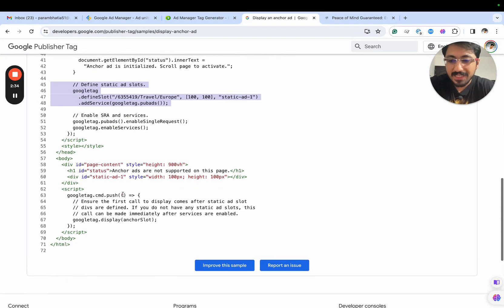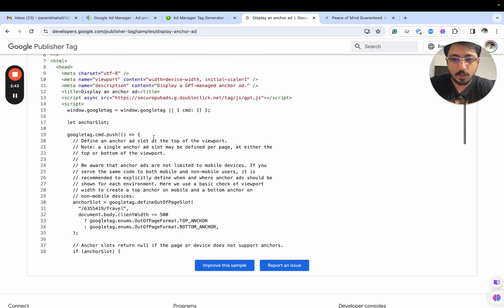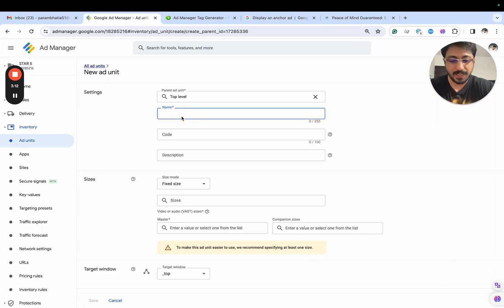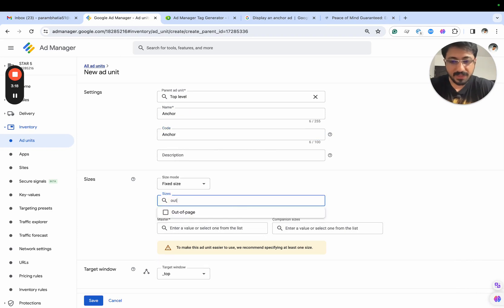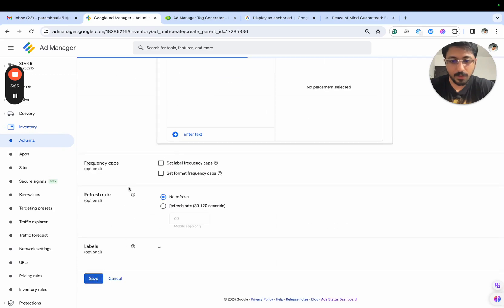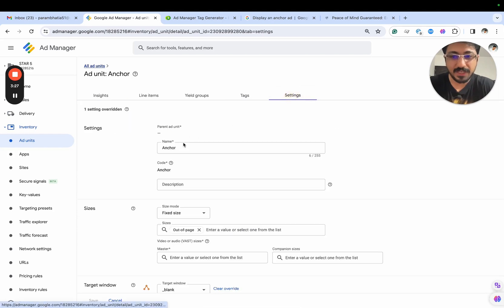The next thing we need is the script, similar to the interstitial. This is how we would actually implement the anchor code. I'm creating a new ad unit and naming it 'anchor,' setting it as out-of-page, with no frequency cap and no ad refresh. This ad unit is now created and named 'anchor.'